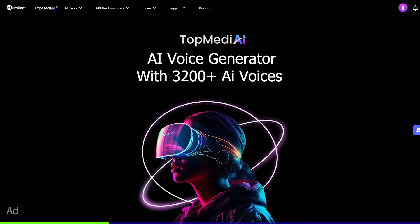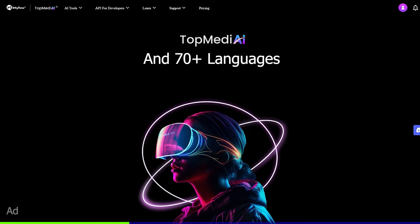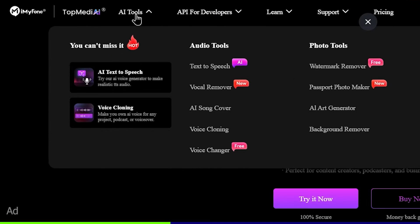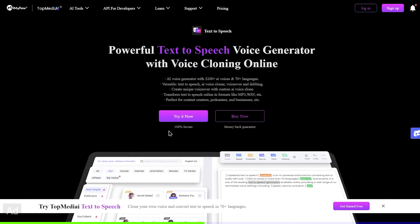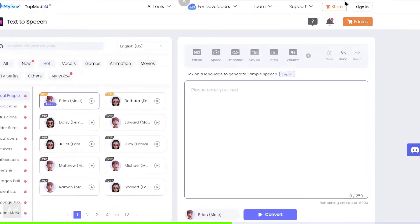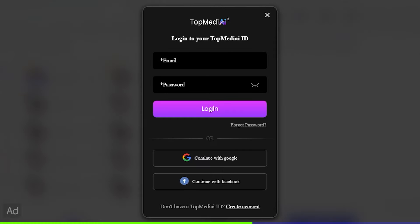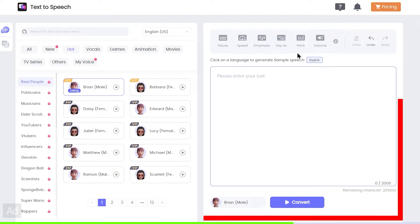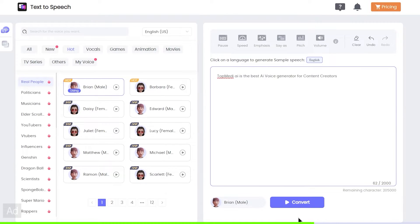We can try to experiment with our voices and languages using AI tools. You can select AI text-to-speech and press 'Try it now'. You can also create an account using the link in the description area.